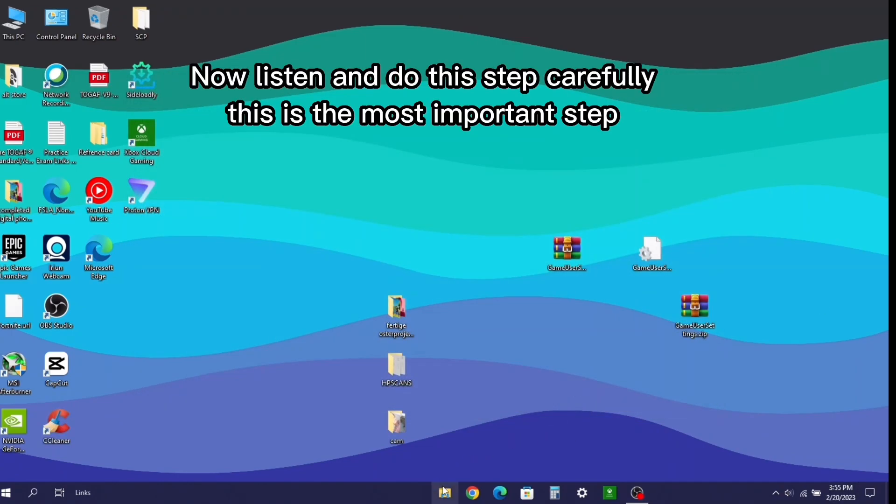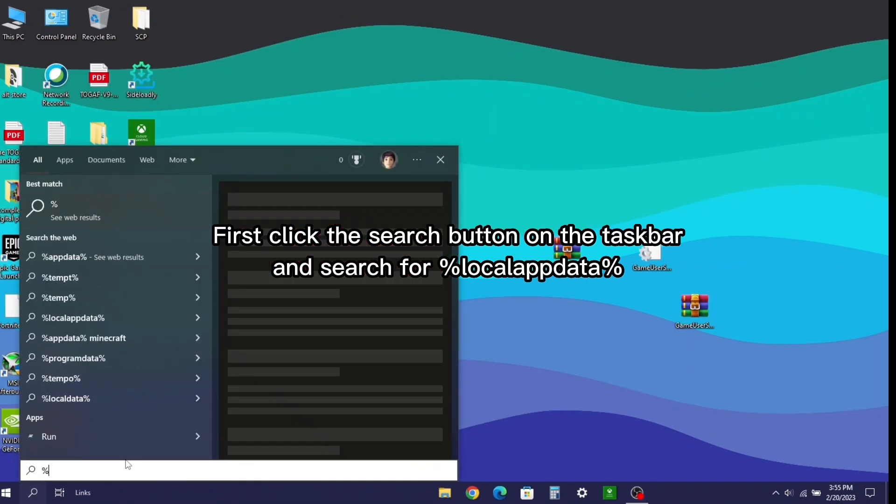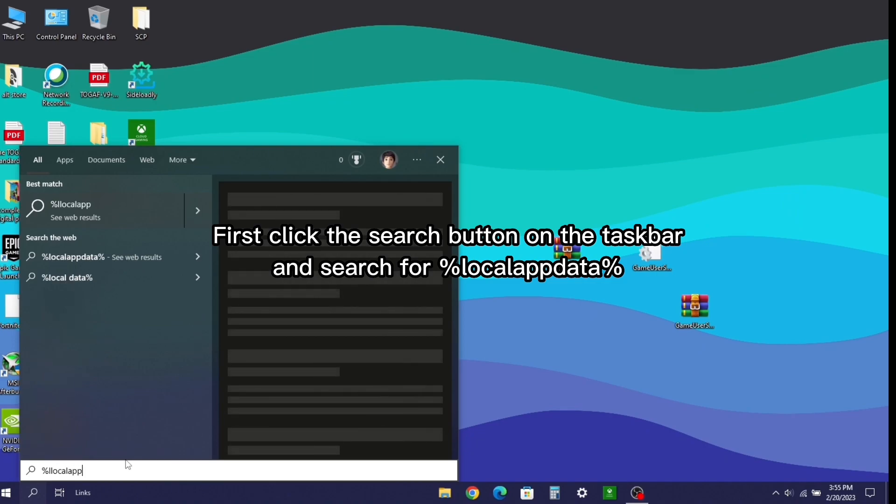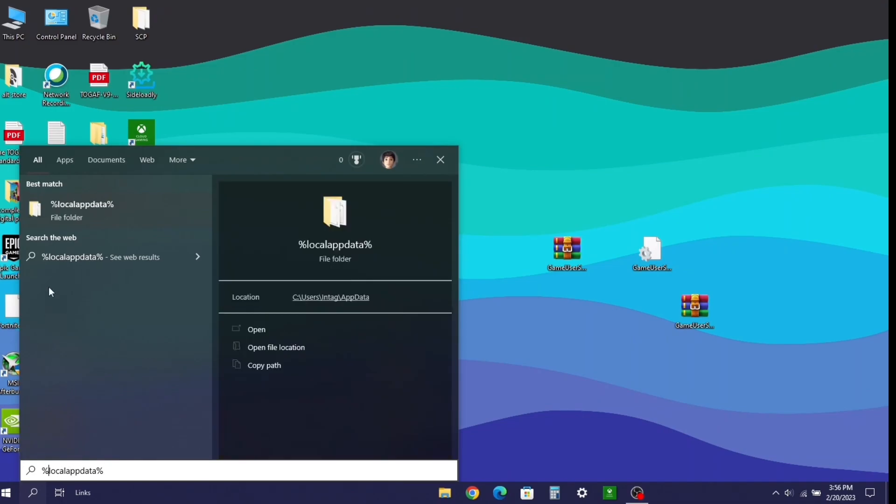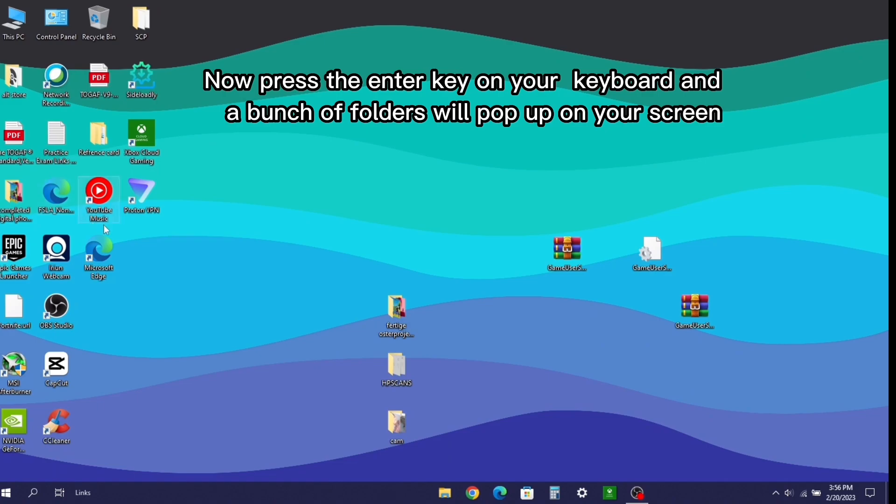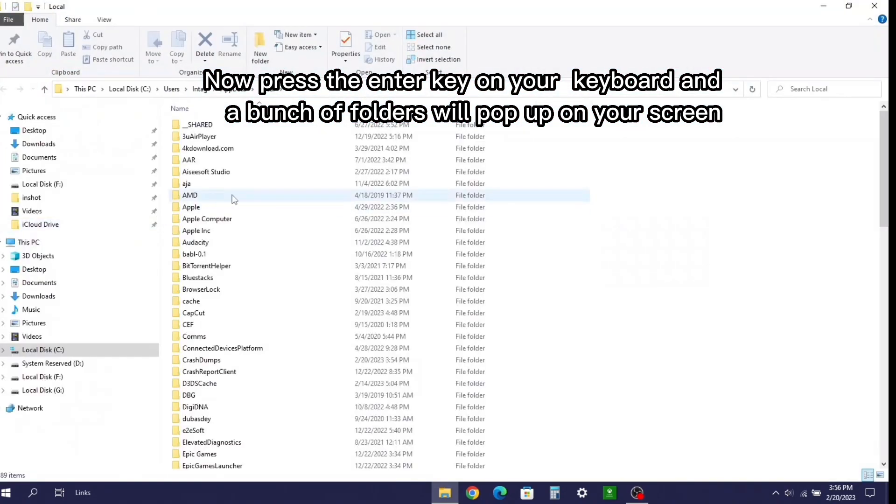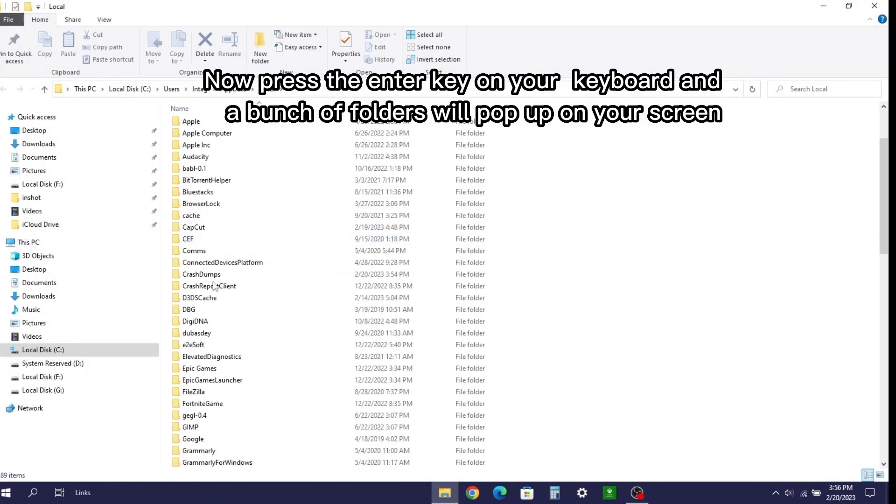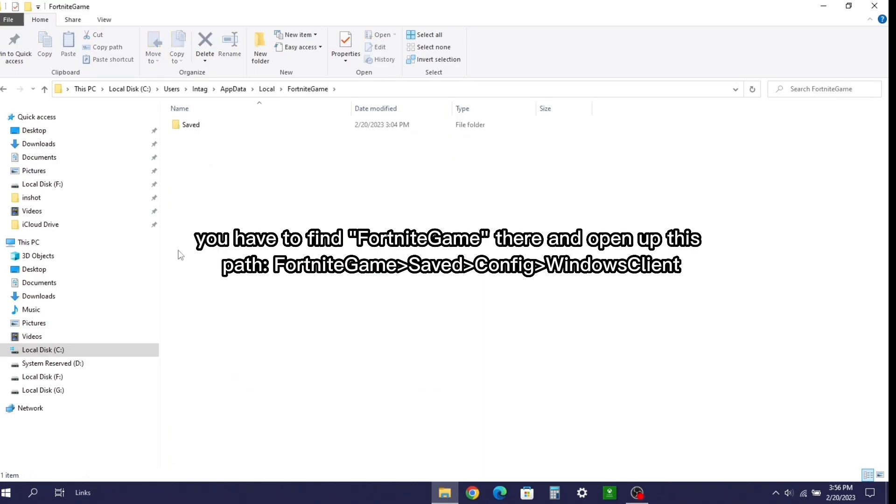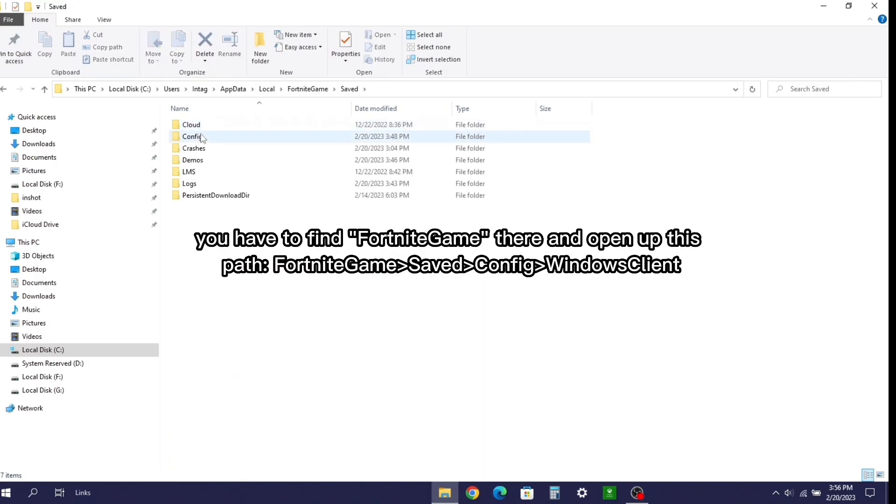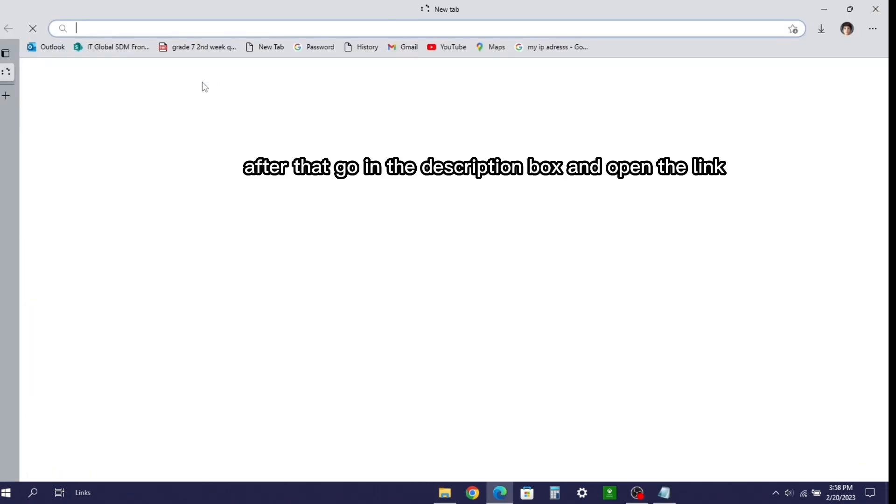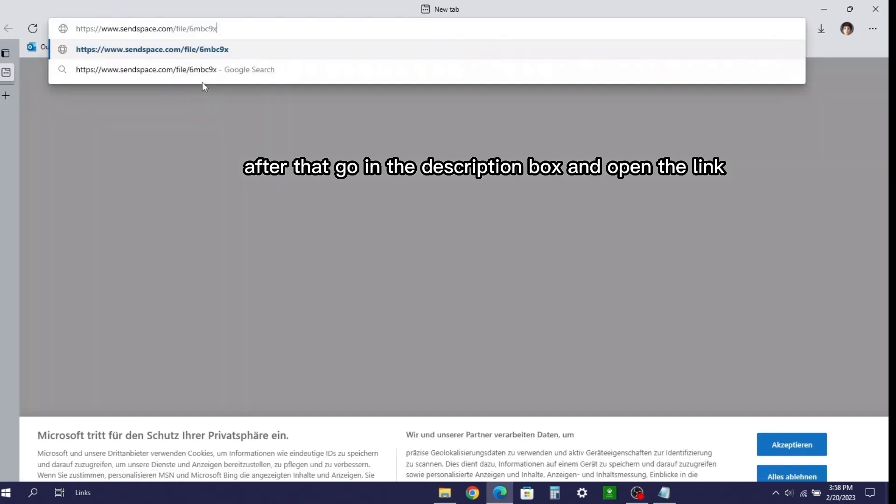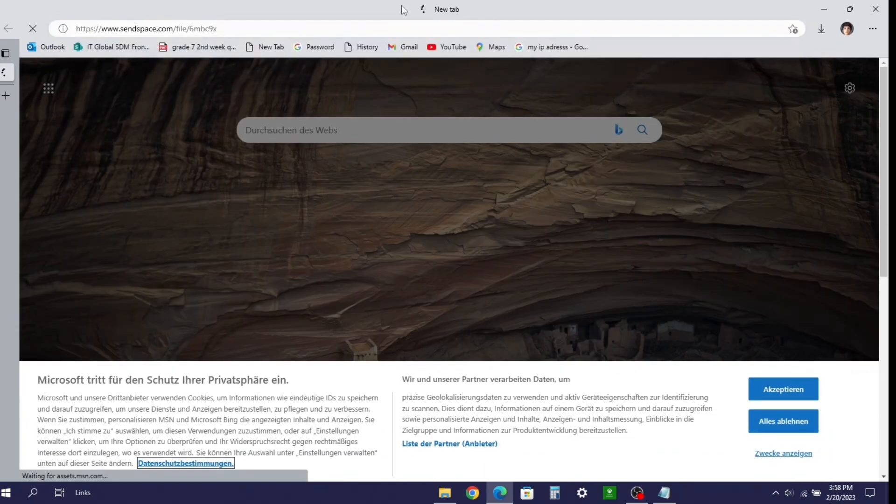Now listen and do this step carefully. This is the most important step. First, click the search button on the taskbar and search for percent local app data percent. Now press the enter key on your keyboard and a bunch of folders will pop up on your screen. You have to find Fortnite game there and open up this path.